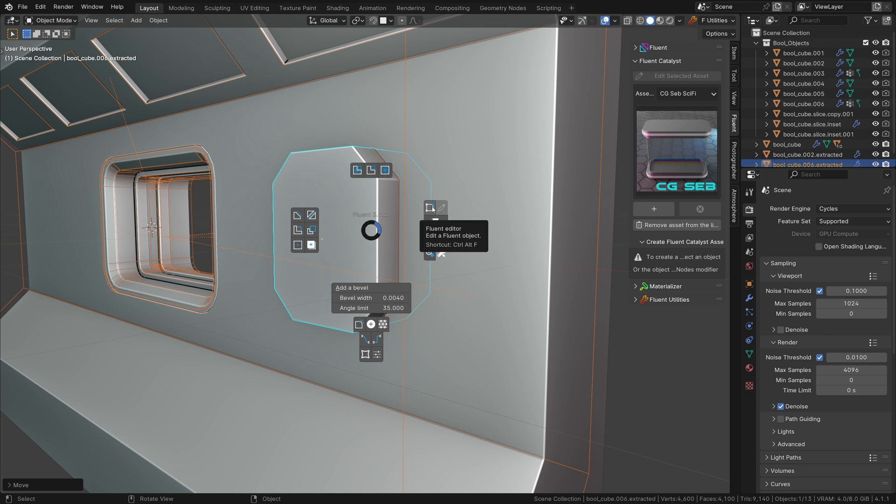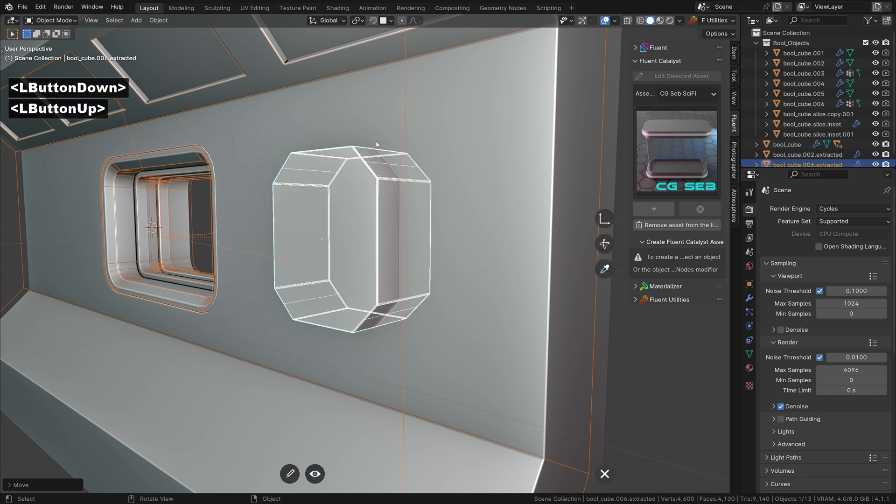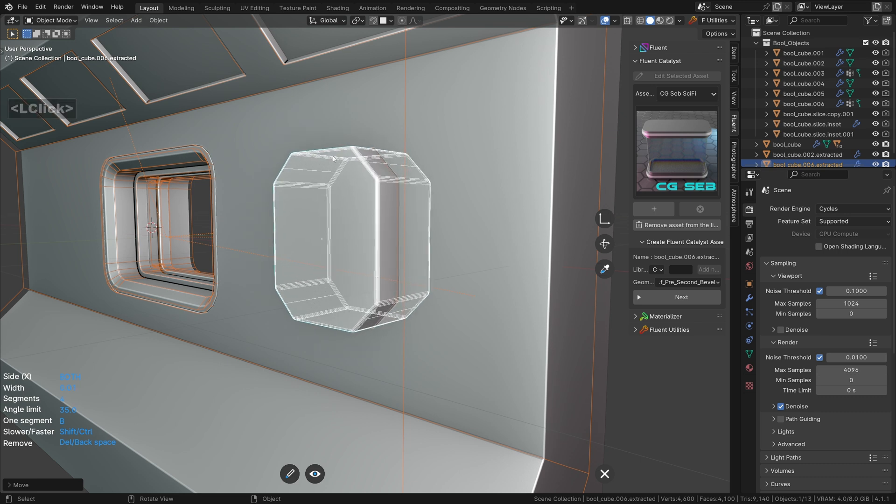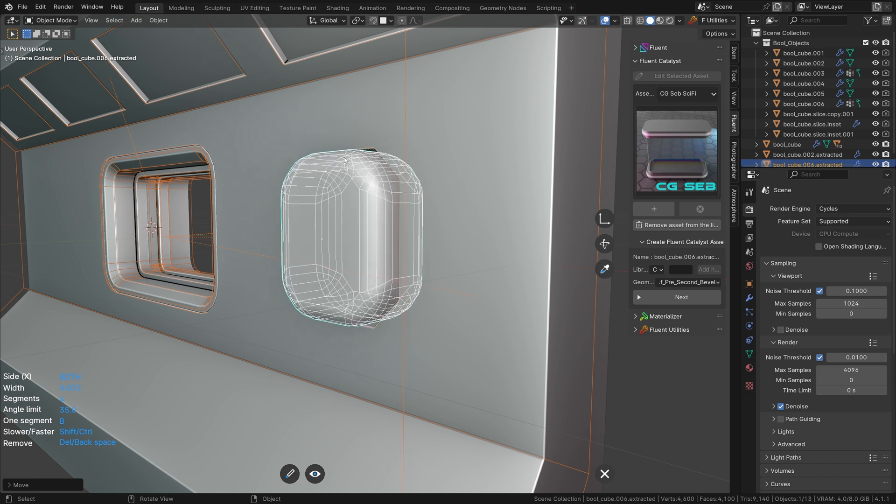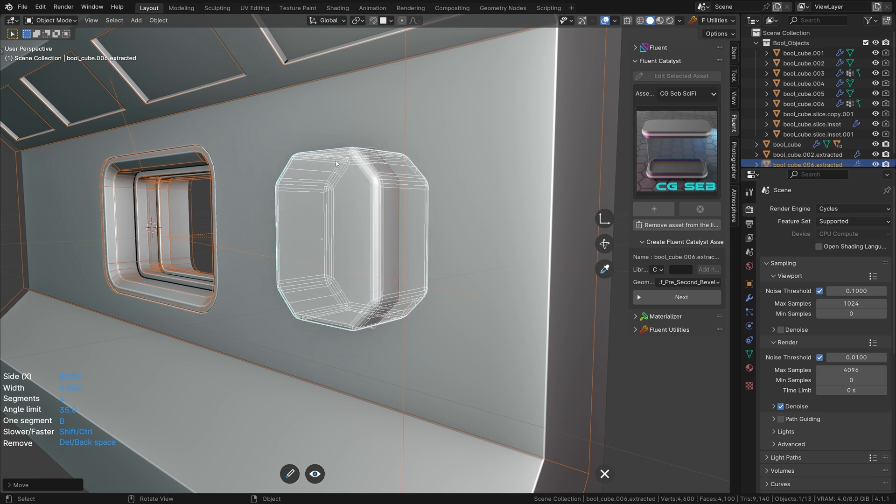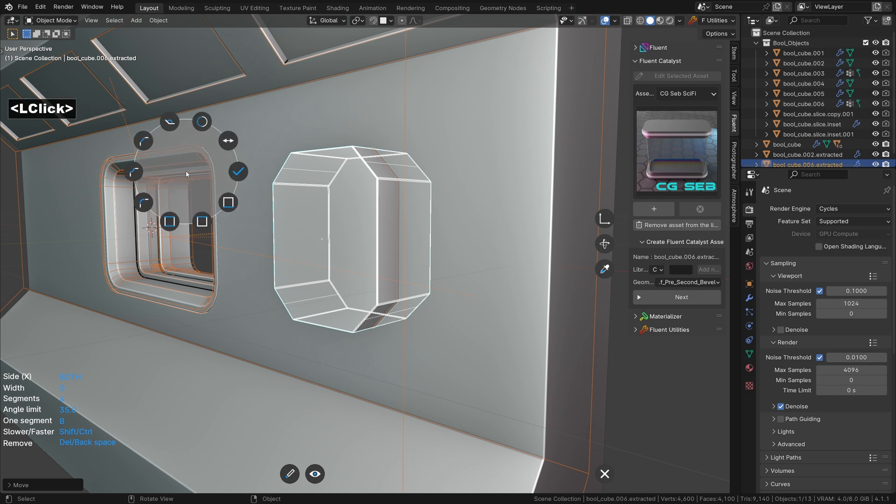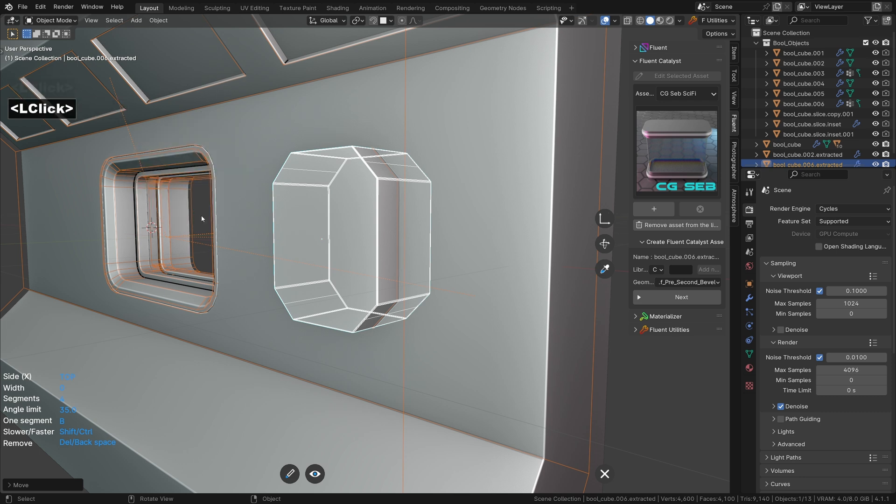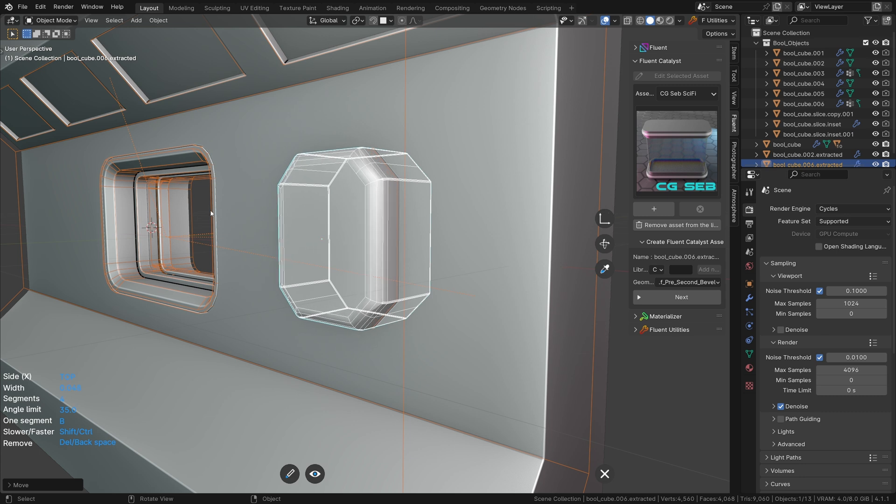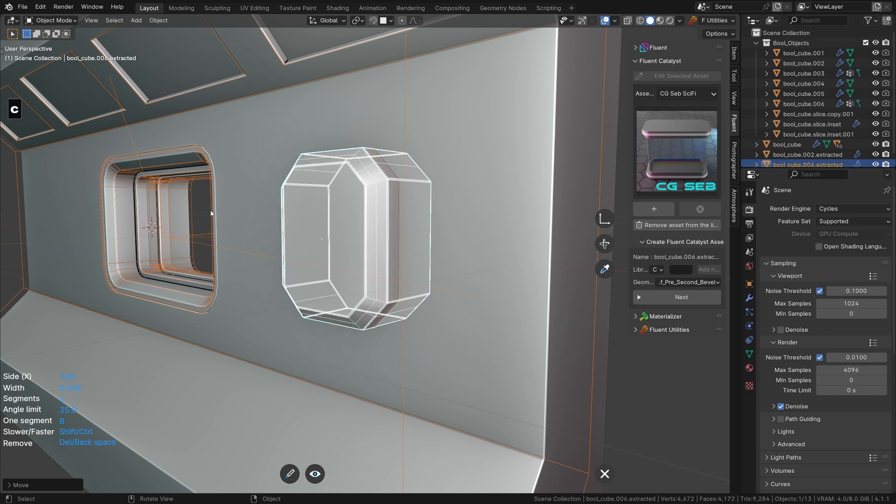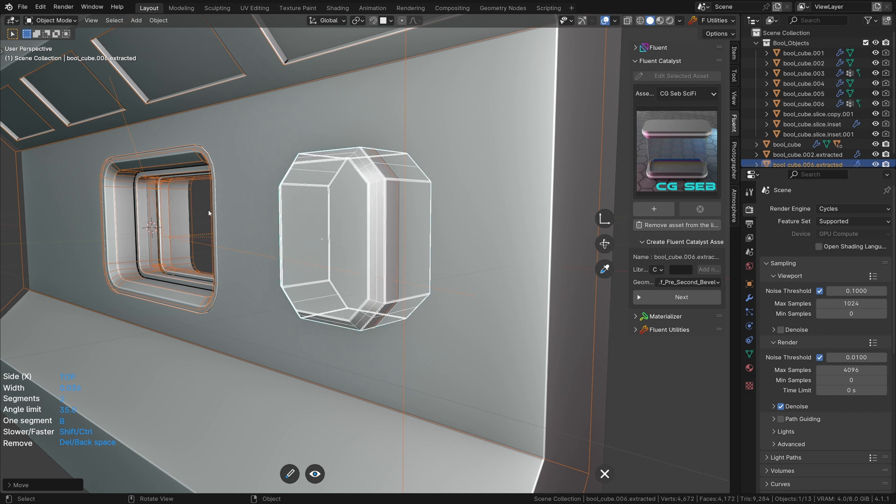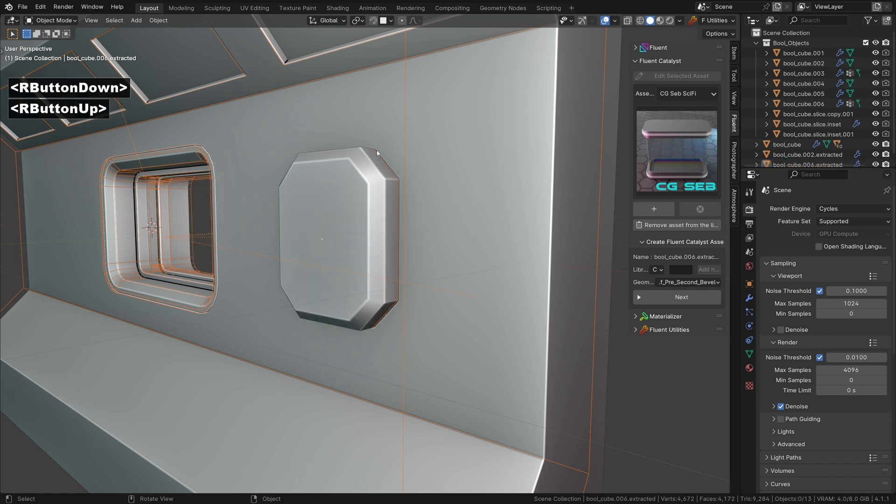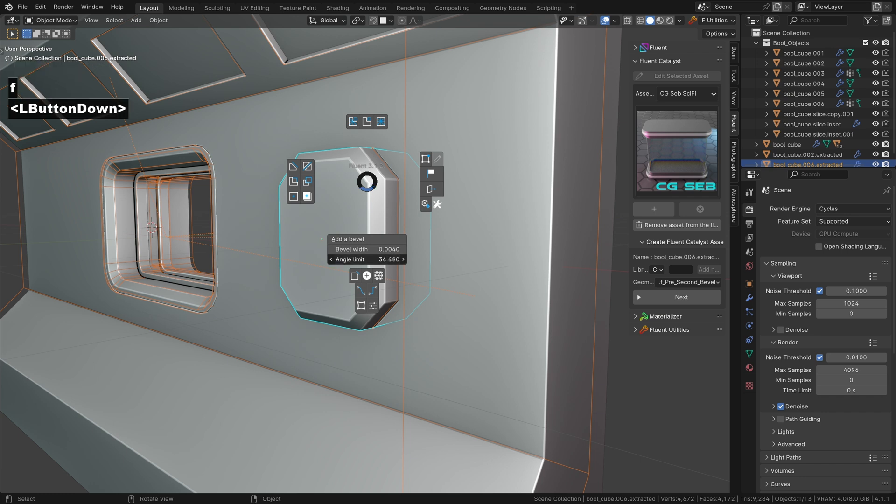We can edit it and add a second bevel. When adjusting the second bevel, it will adjust everything and we only want the front. Click and select top. Press C to change the profile and don't worry about the artifacts. To fix them, we decrease the angle limit of the outer bevel until the edges are marked sharp.